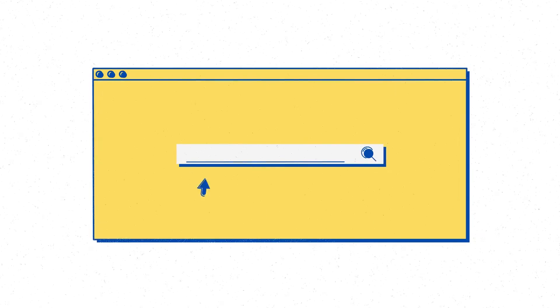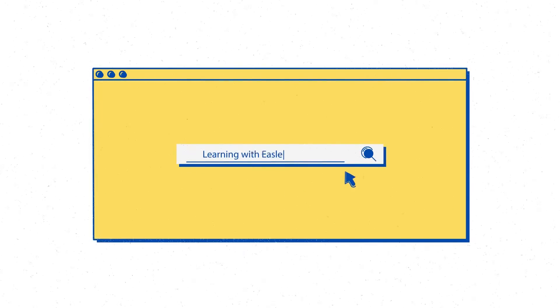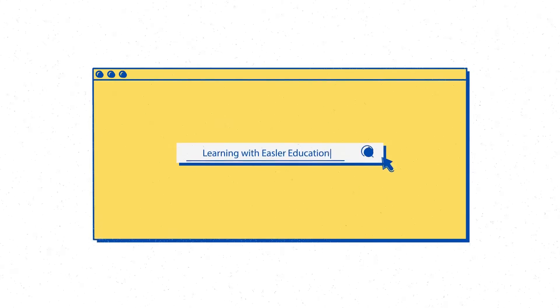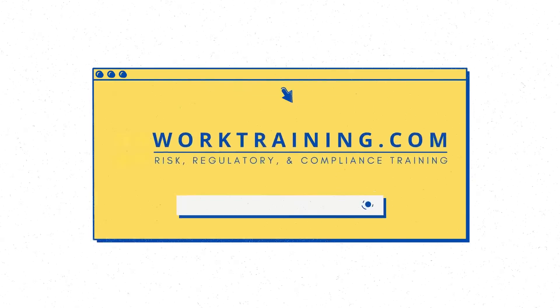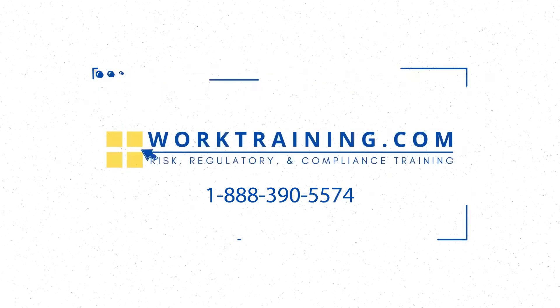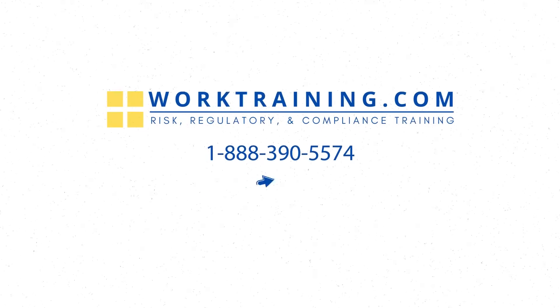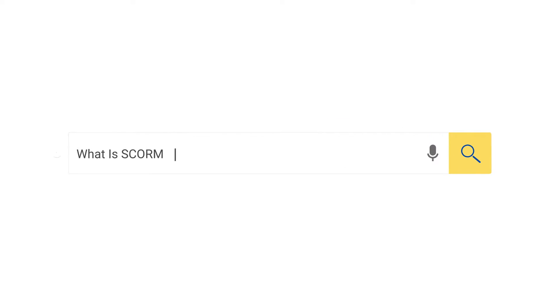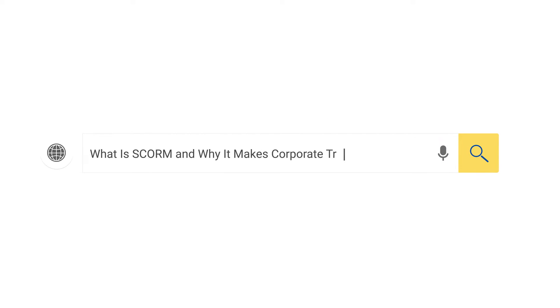Welcome to Learning with Easler Education, where we explore pressing topics to educate and inform you on what matters most. What is SCORM and why it makes corporate training a breeze?